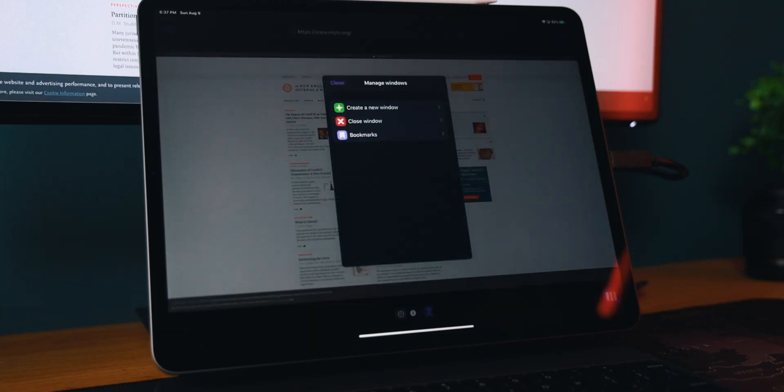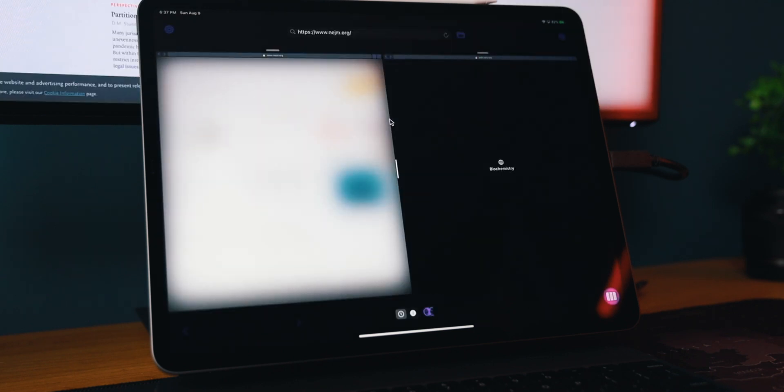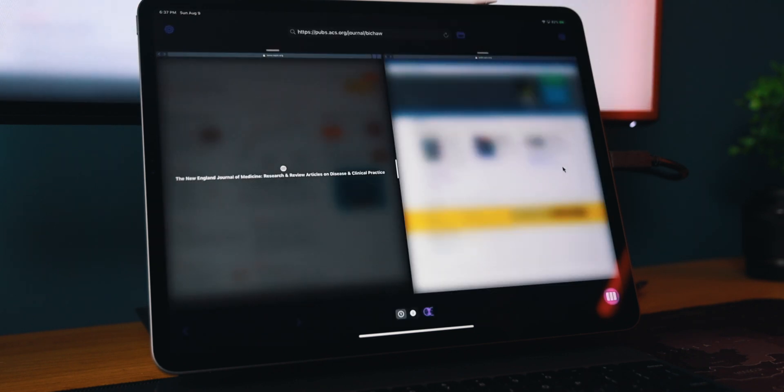You can also bookmark your favorite websites for quick and easy access later on. Every time I want to get work done, all of my essential websites are bookmarked and ready to go. This application allows you to do so much and with each and every update, the app seems to be getting more and more useful with useful features.